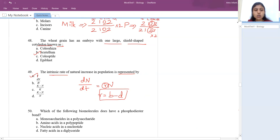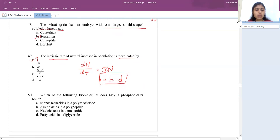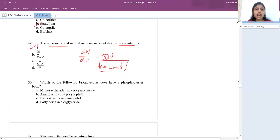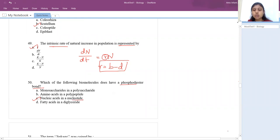Which biomolecule has a phosphodiester bond? The answer is nucleic acid — between one nucleotide and the other there is a 3' to 5' phosphodiester bond.